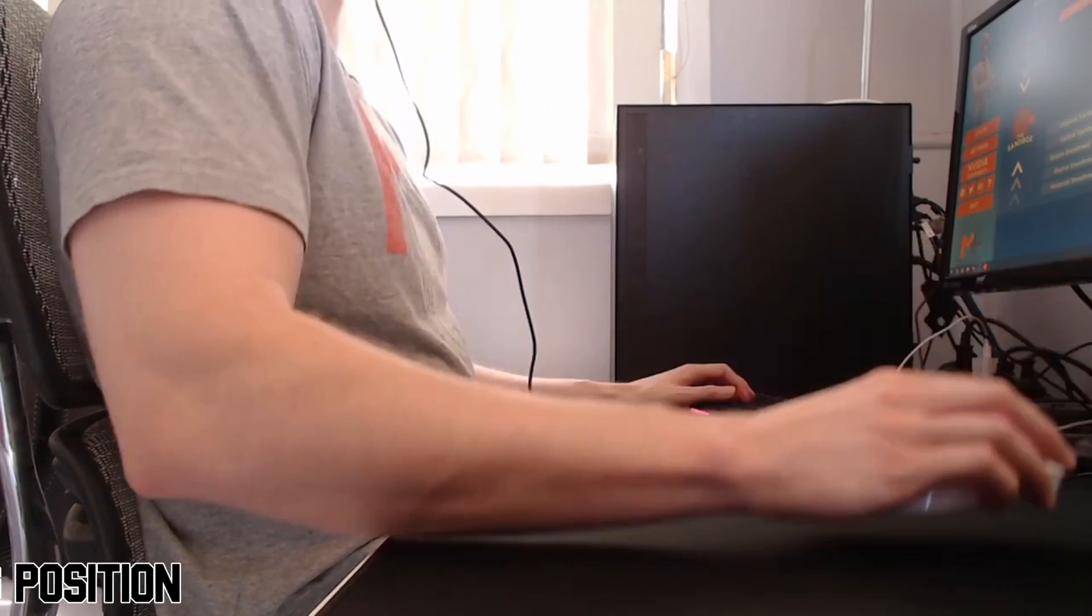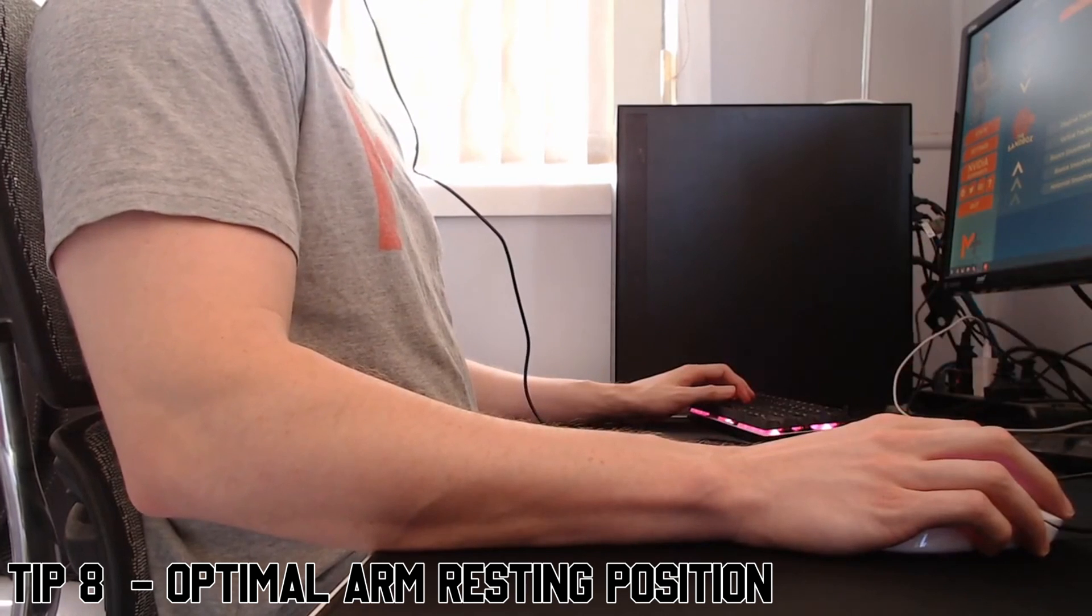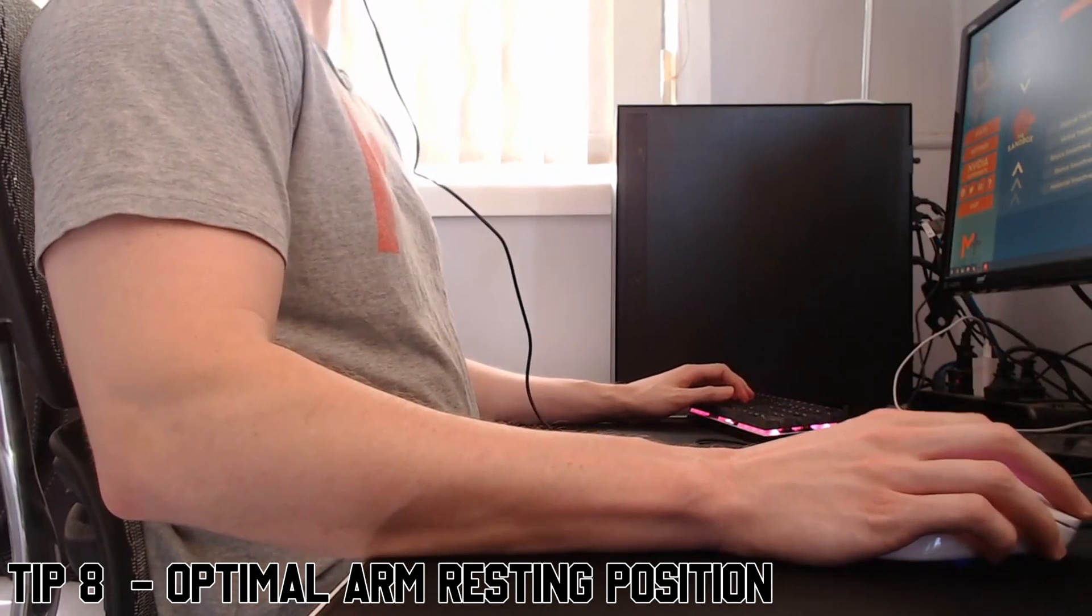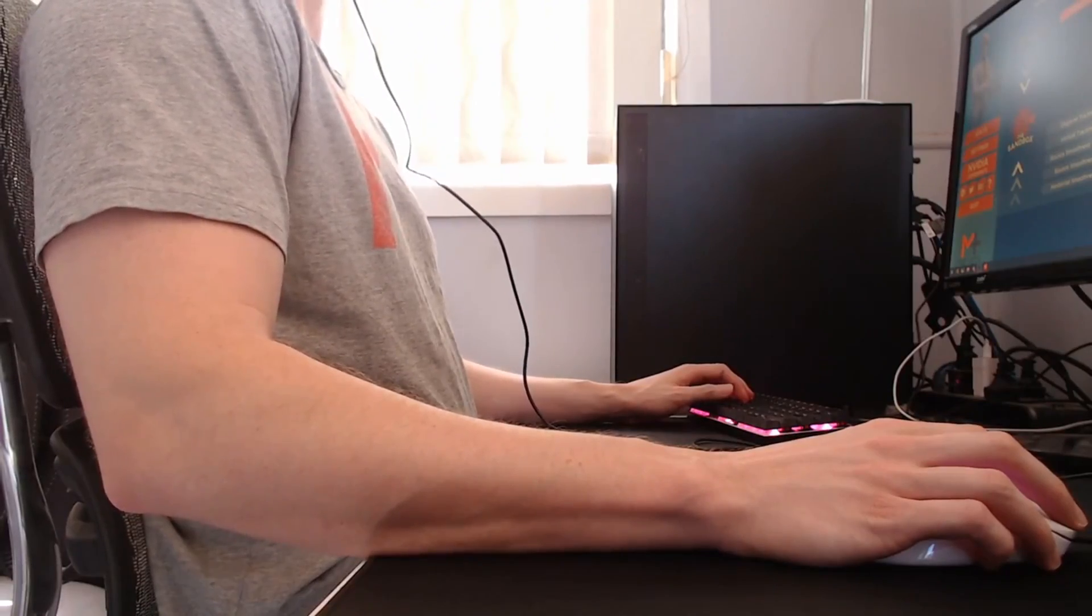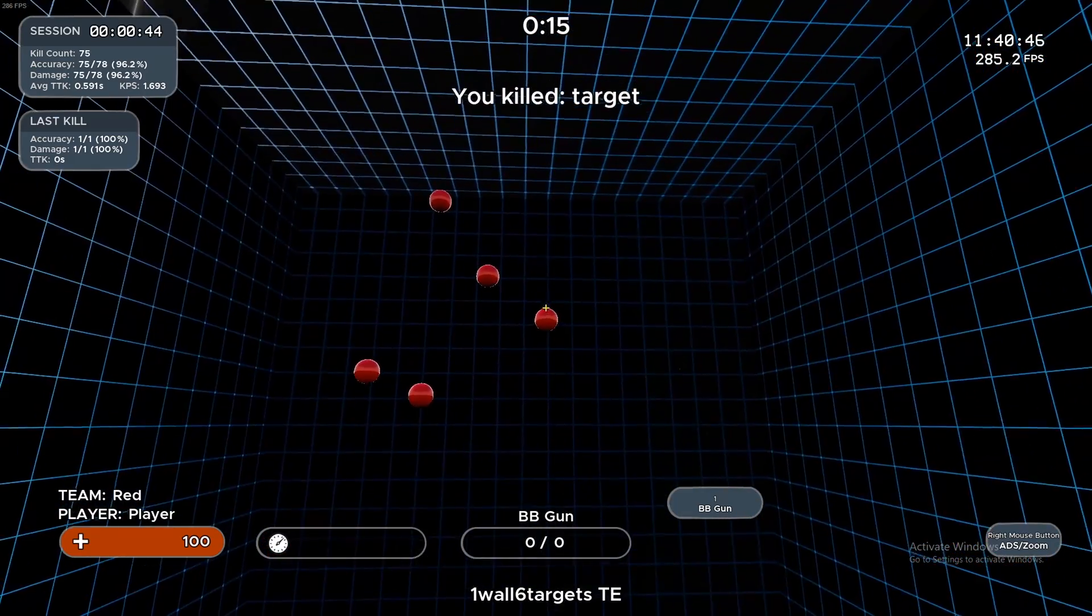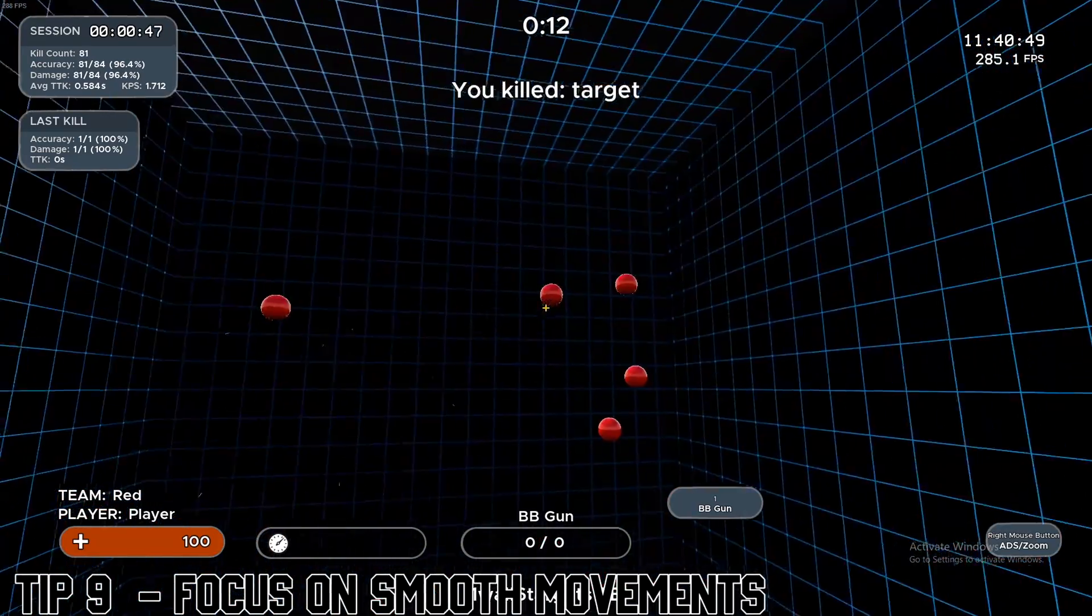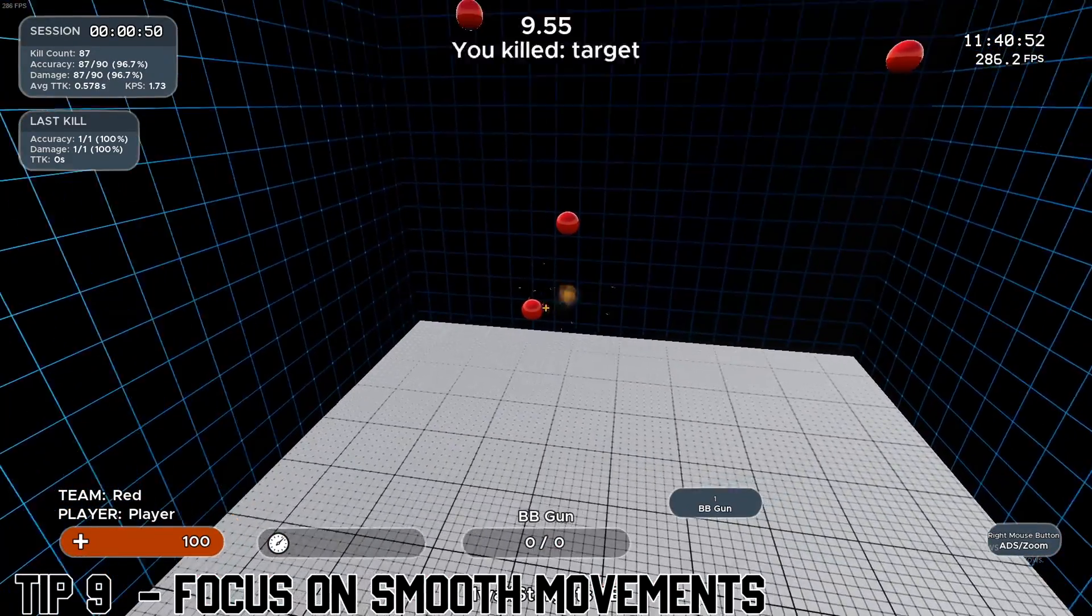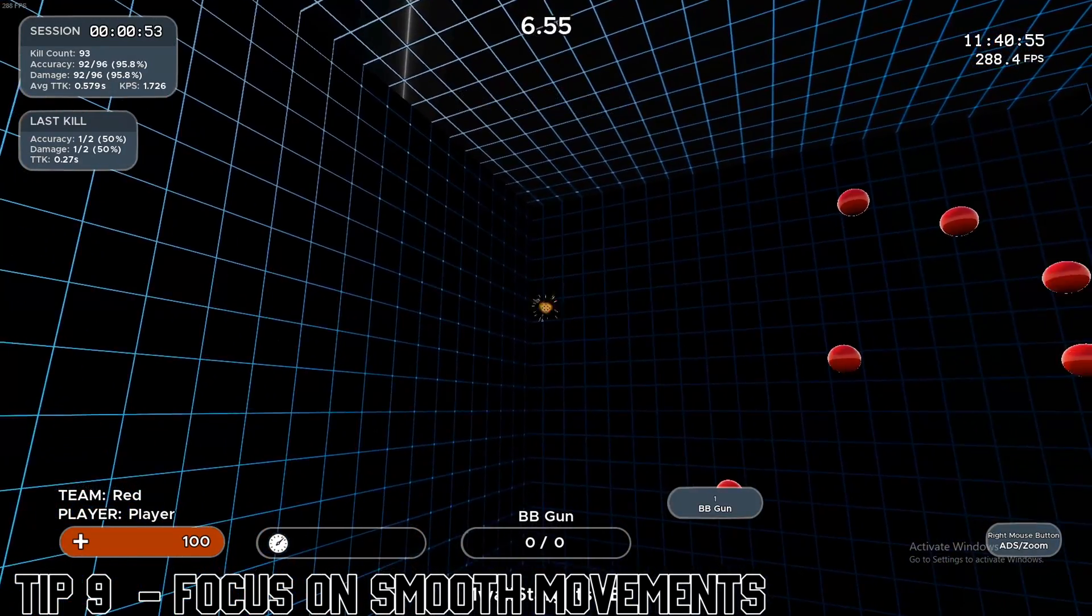Tip number eight is find your optimal arm resting position. I like to have my forearm on my table, just so I have a bit more control. Again, play around with it guys, but try to find your optimal arm resting position. Tip number nine, try to be smooth with your mouse movements. Focus on being accurate and the speed will come later. This will benefit you in the long run and your scores will have better results.